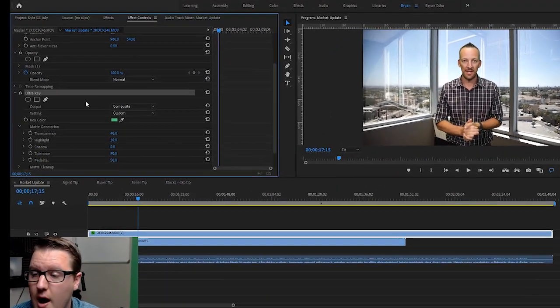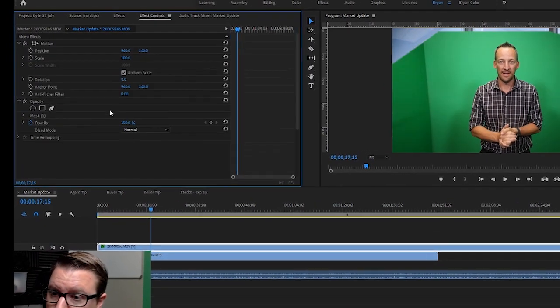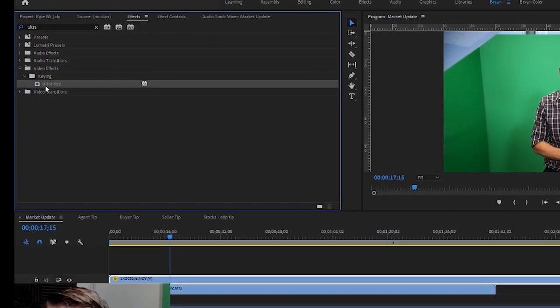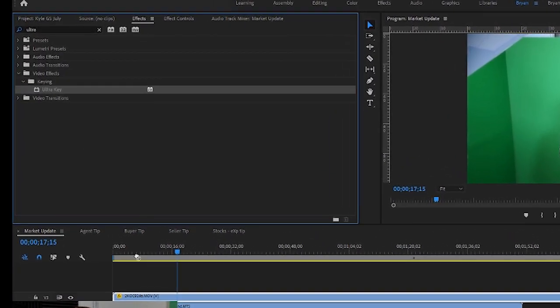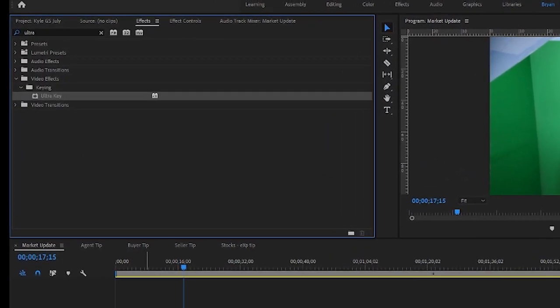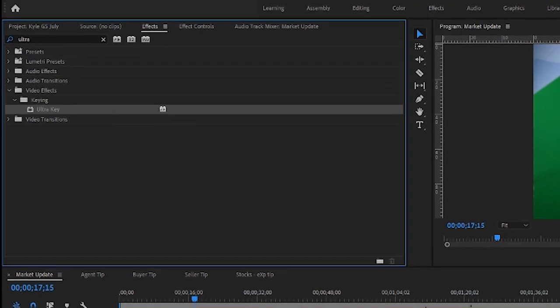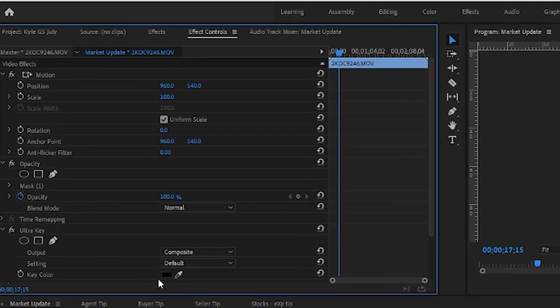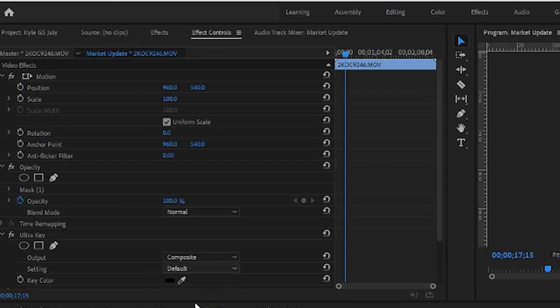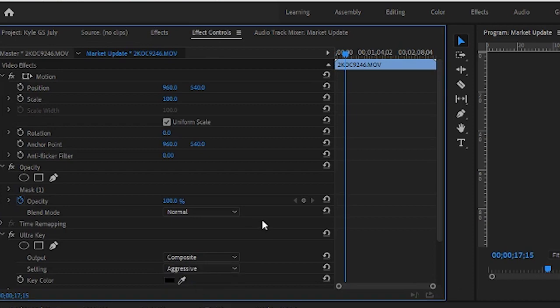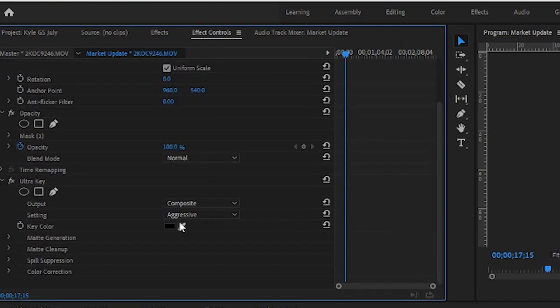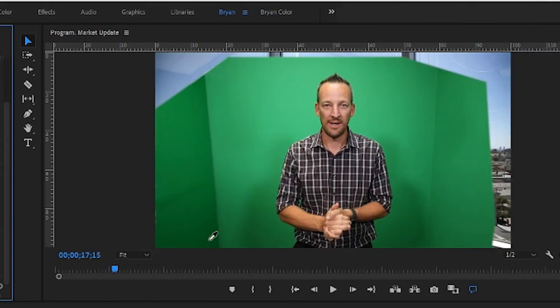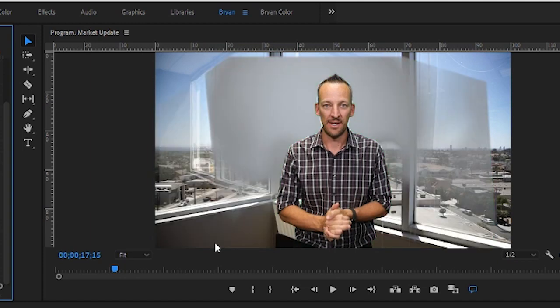So I'm going to delete this Ultra Key and we'll start from scratch. Again, drag over onto the green screen file. I'm going to, again, the setting I'm going to choose Aggressive. Now I'm going to pick the darkest color green, which is right about here. This is dark, the shadows are dark, but right about here is the darkest, and now we have all this area.